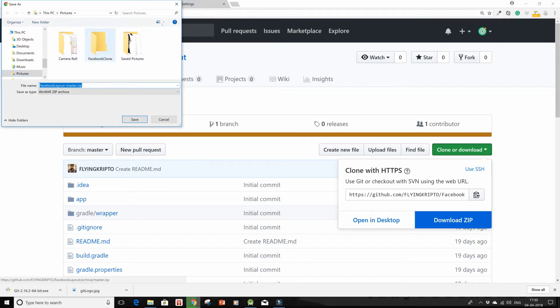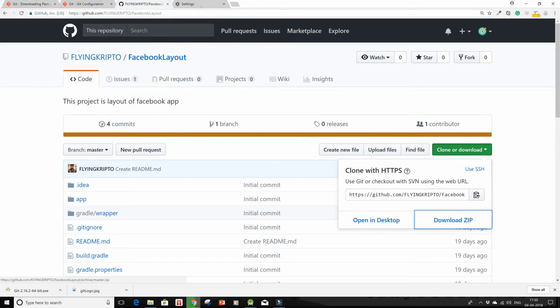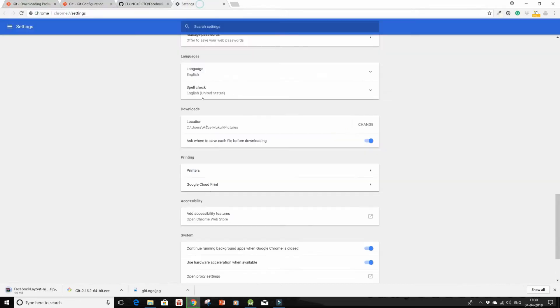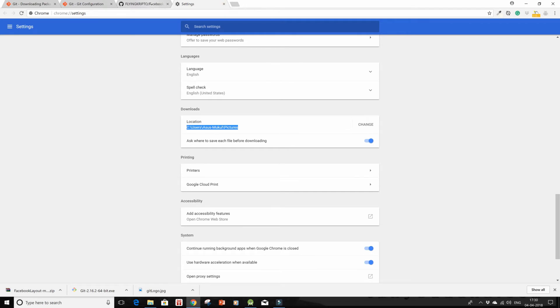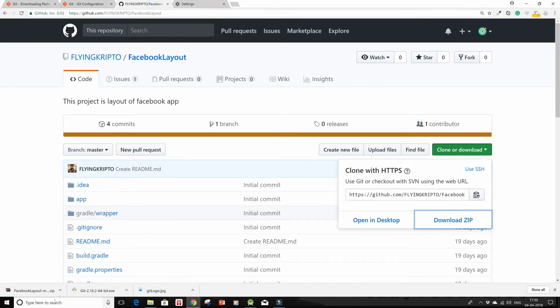So it's directly downloading in my pictures folder just for a demo. So my zip file is all ready. I'm just going to open it up and then extract it.